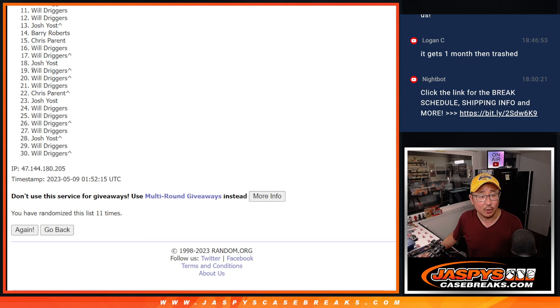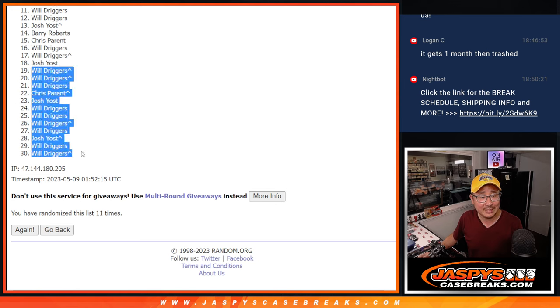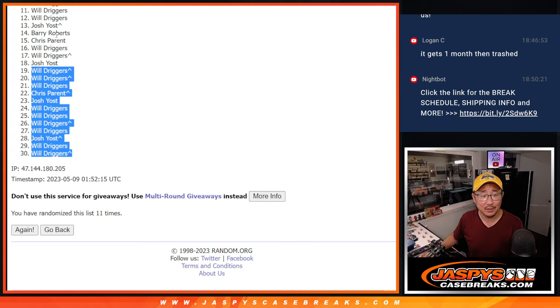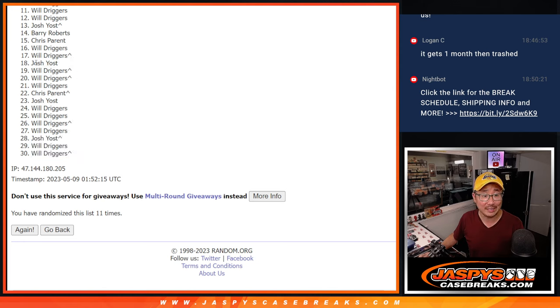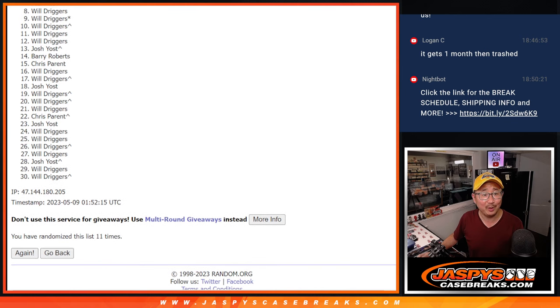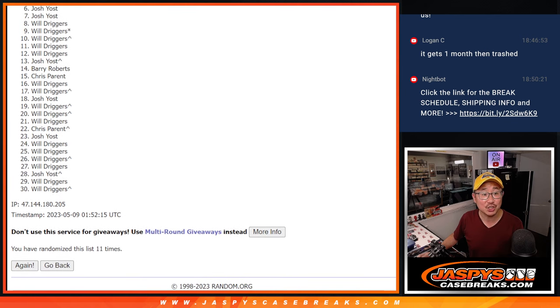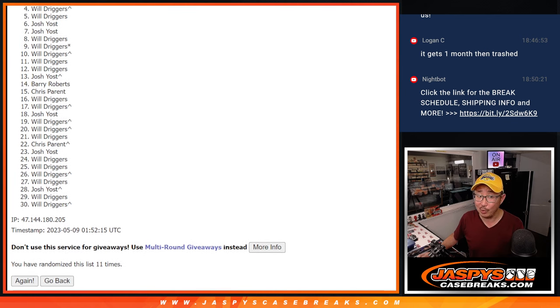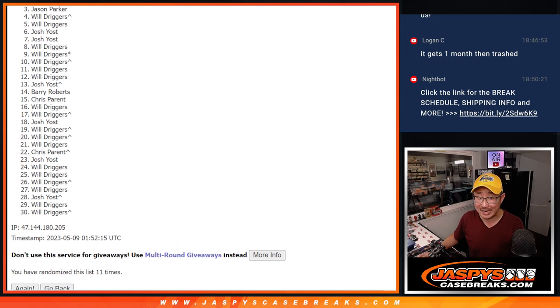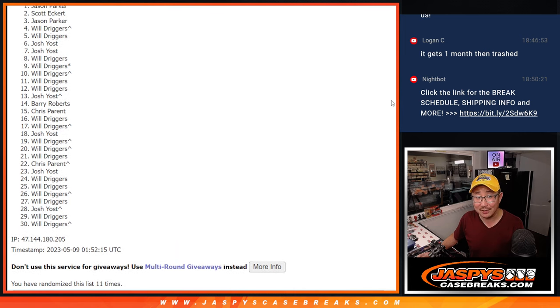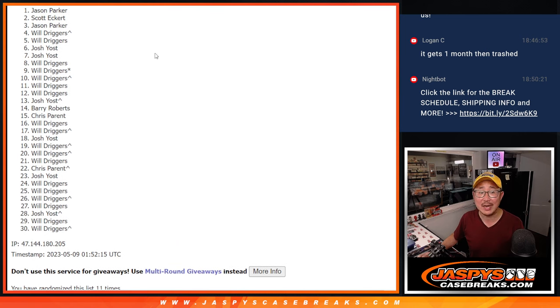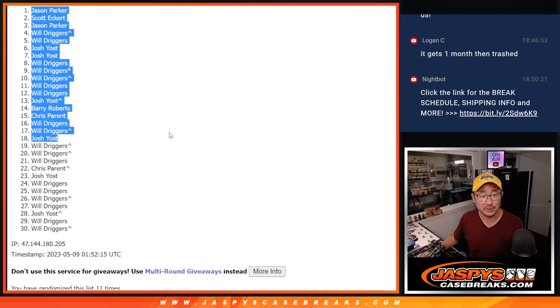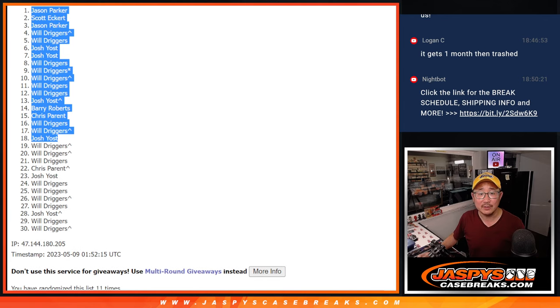So from 19 through 30, Will, Chris, Josh, my apologies those spots didn't get in, but I see you on the top half right there so you are going to get teams though. Josh, Will, Will, Chris, Barry, Josh, Will, Will, Will, Will, Will, Will, Josh, Josh, Will, Will, Will, Jason, Scott, and Jason Parker getting the big teams after 11.